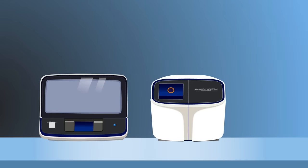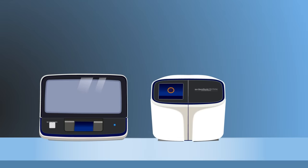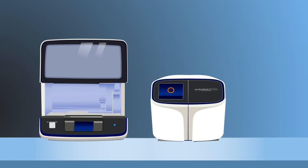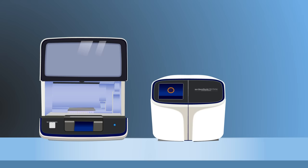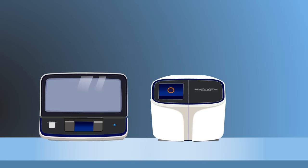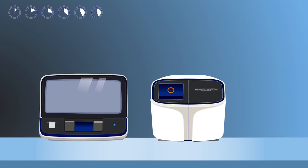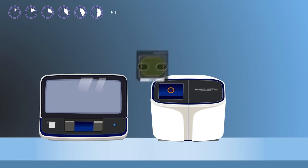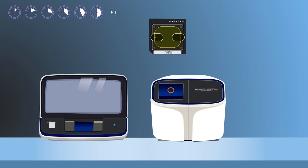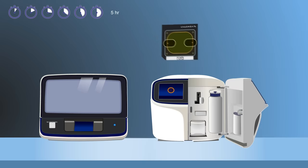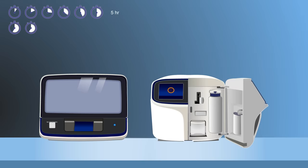These next steps leverage the automation efficiency of the Ion-Chef system. Load pooled samples and consumables into the system and press go for hands-free templating and chip sequencing preparation. Approximately 5 hours later, the prepared Ion-Chip is ready for analysis by the Ion-Gene Studio S5 system, and data is available in roughly 5 hours.